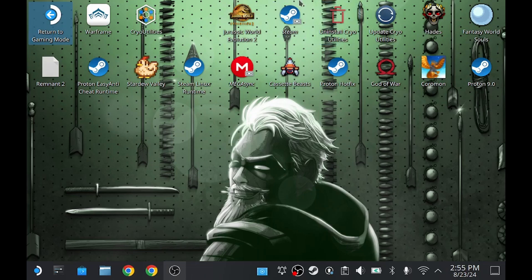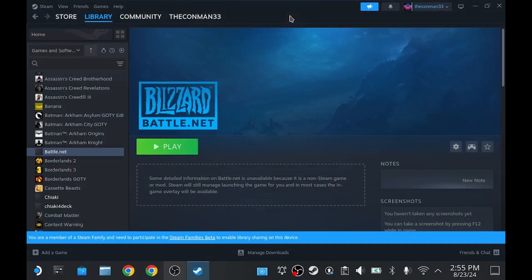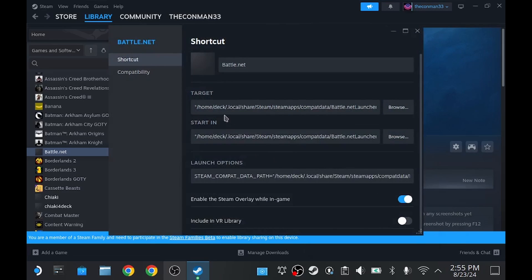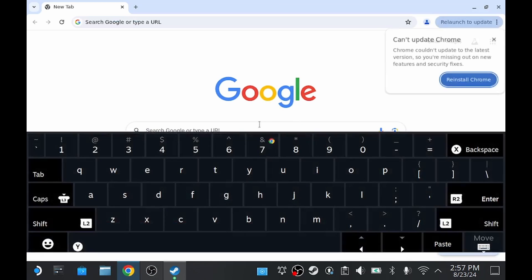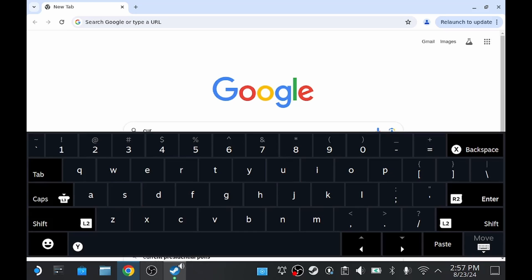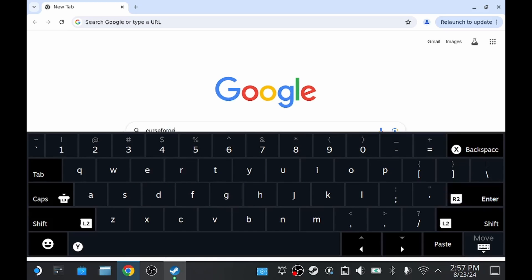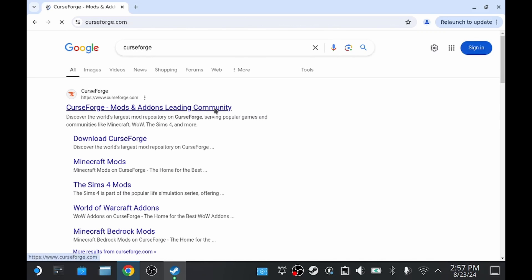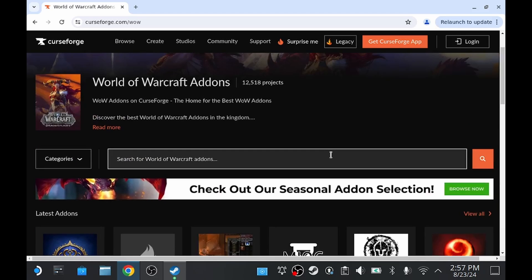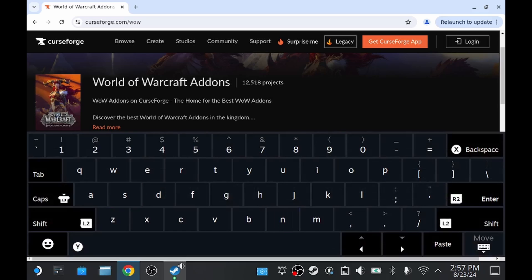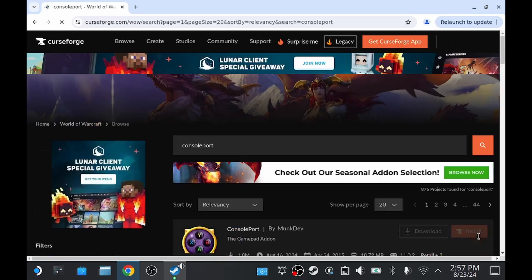Once we are in desktop mode, the first thing I'm going to check is the location path of where the Battle.net launcher is actually installed, because this is where I'll need to extract the add-on. From here, I'm going to open up my browser and search for CurseForge. This does work easier if you're using an external mouse and keyboard, but I don't need to. I'm going to navigate to the CurseForge website, click the World of Warcraft folder, and then search for ConsolePort. Once I've found my search results, I can go ahead and download it.